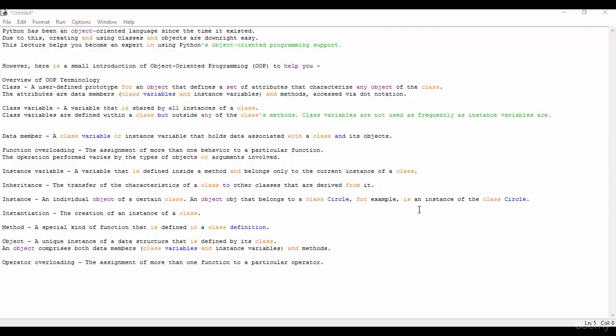Here is a small introduction to object-oriented programming to help you. First of all, we'll overview the object-oriented terminology. So first of all you can see here a class - a user-defined prototype of an object that defines a set of attributes that characterize any object of the class.